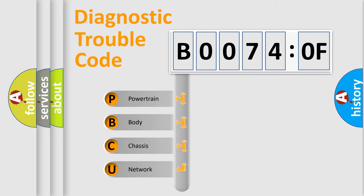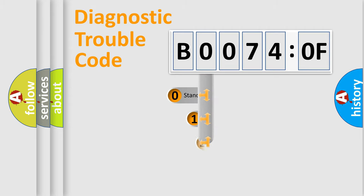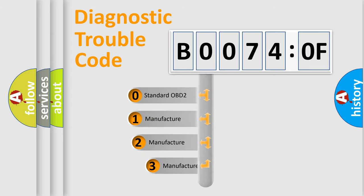We divide the electric system of automobile into four basic units: Powertrain, body, chassis, and network. This distribution is defined in the first character code.